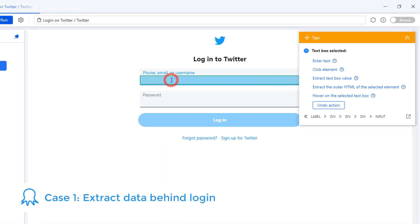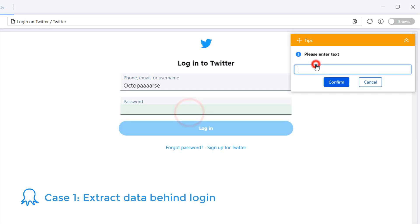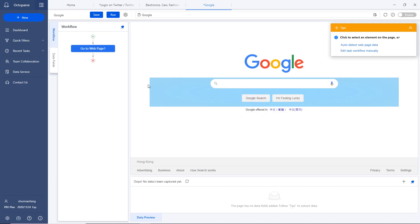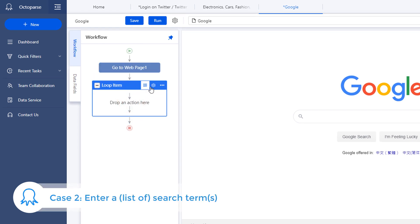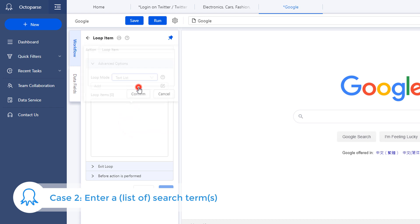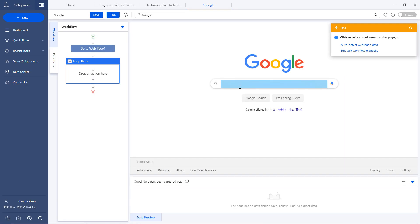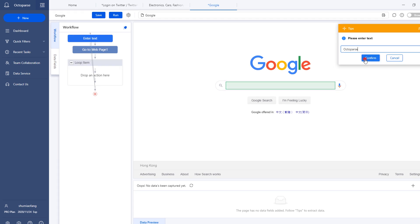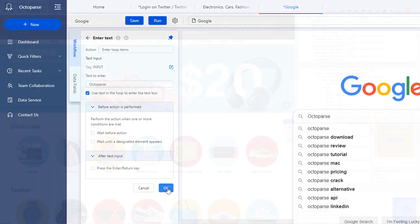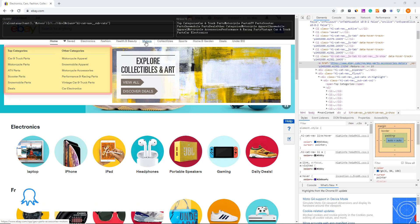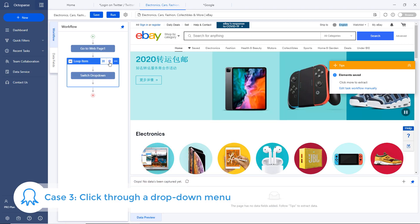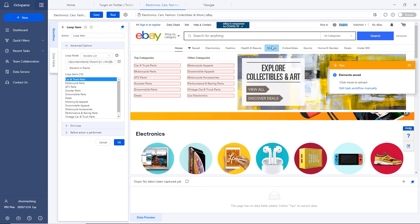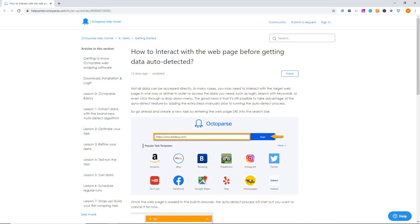As different websites vary in layouts and structures, not all data can be accessed instantly. For example, there are websites that would require login credentials, so you'll need to provide your user account to allow Octoparse to open a page and scrape the data for you. Or, you may need to enter a single term or a list of search phrases first so that Octoparse can fetch corresponding search results. Another common scenario is that you need to choose a category from the drop-down menu which will bring you to a new page. If any of the above-mentioned scenarios is the case, you can follow this step-by-step tutorial to interact with the page.